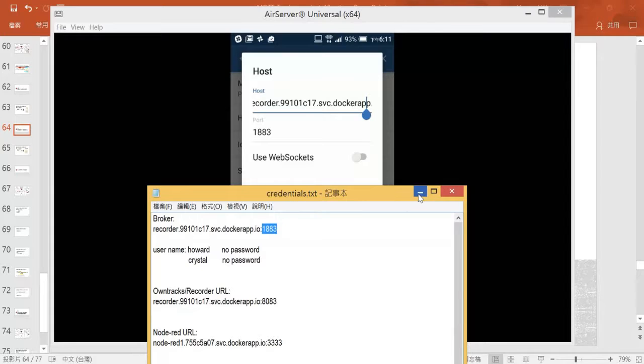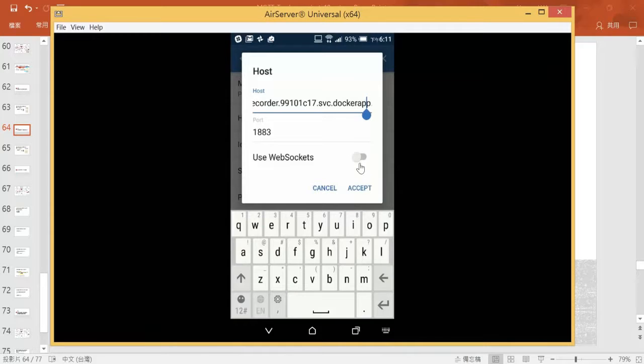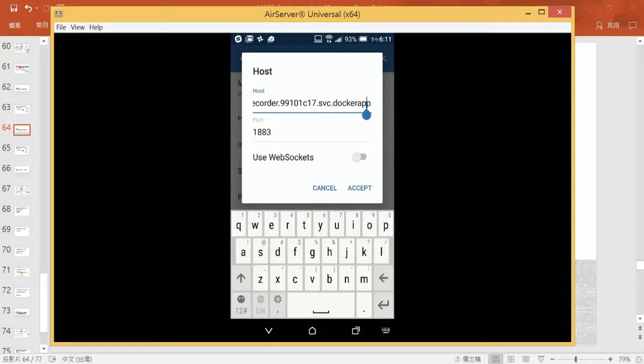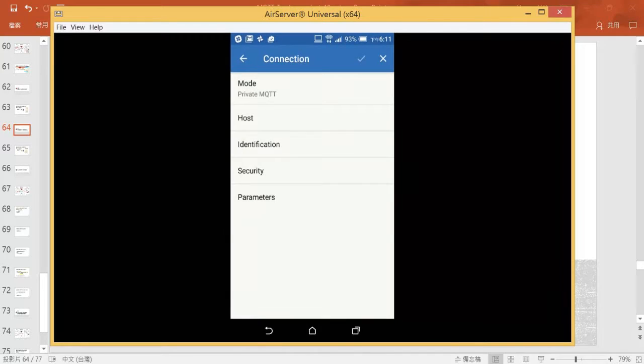Remember to uncheck to turn the websocket off. Sometimes it is on as default, so let's accept it.